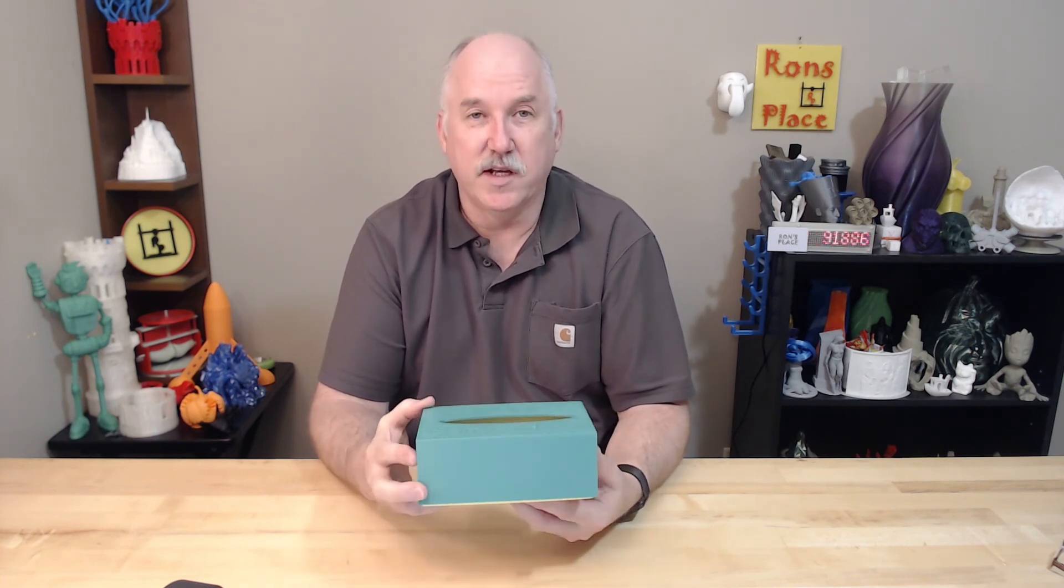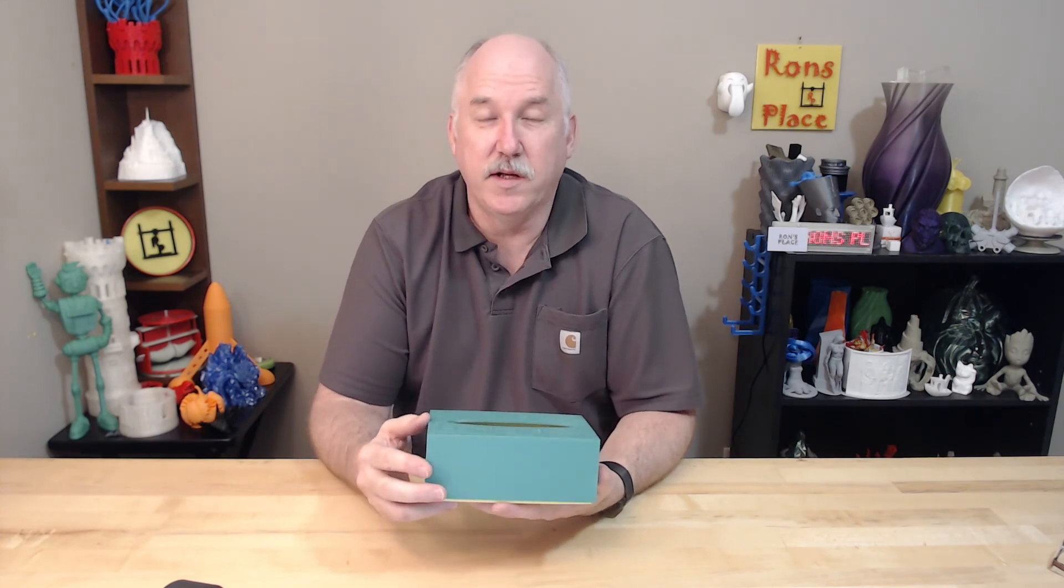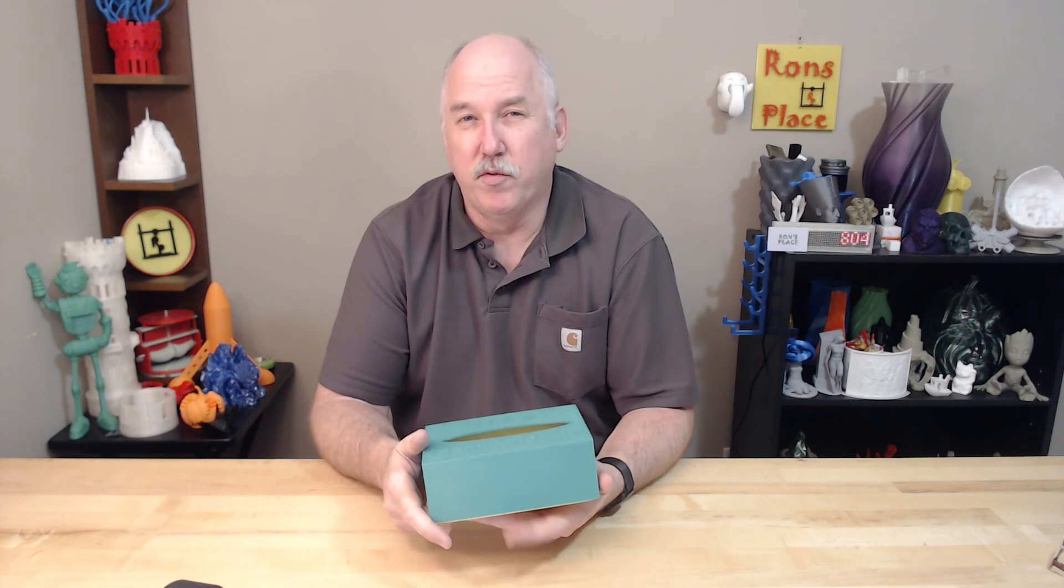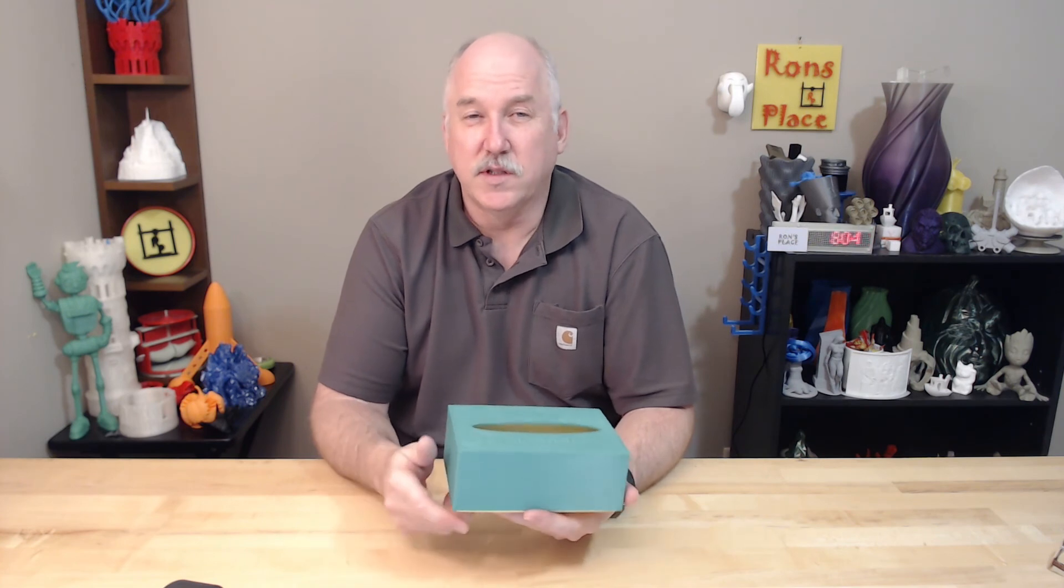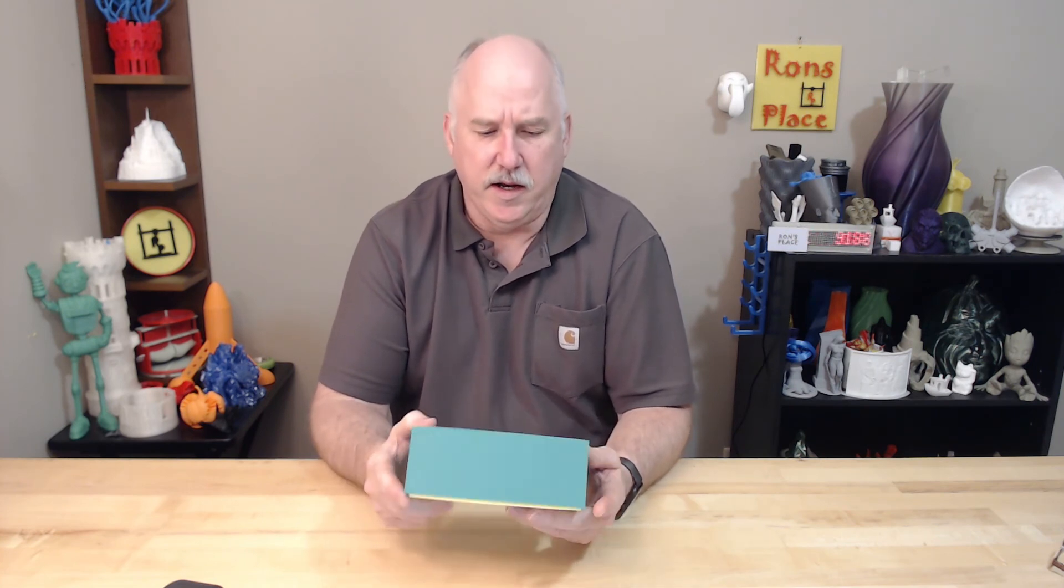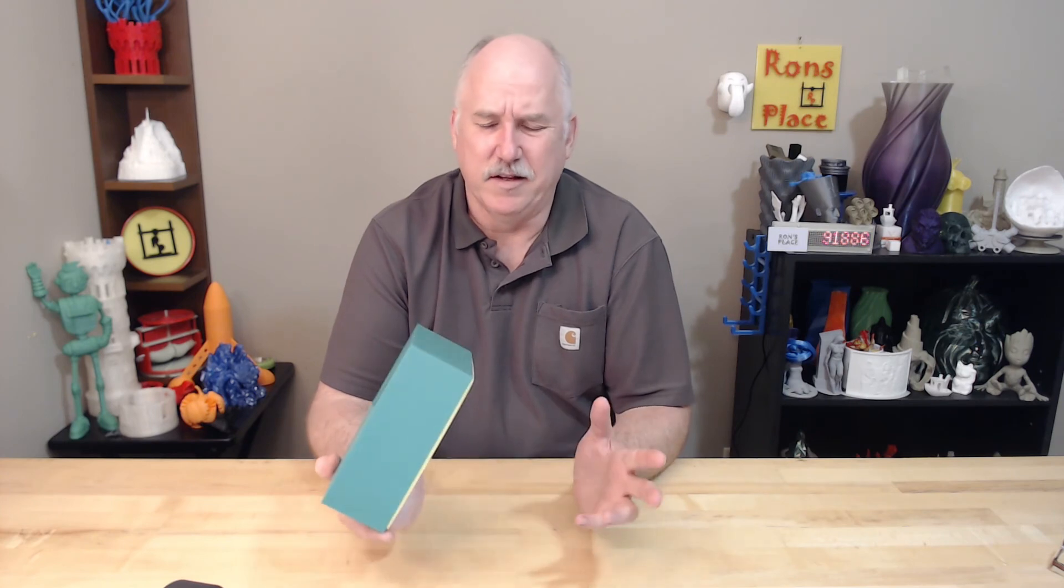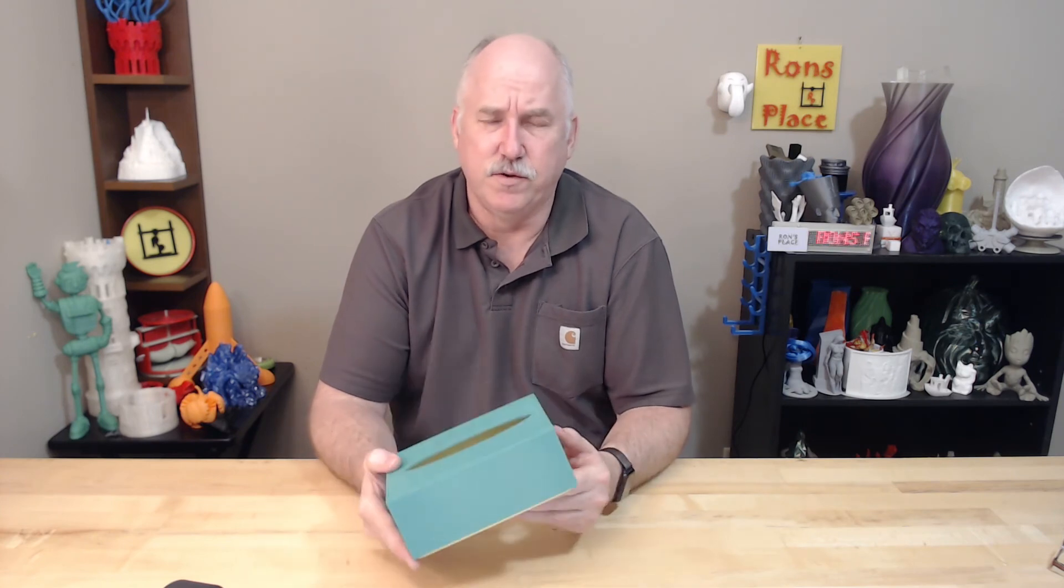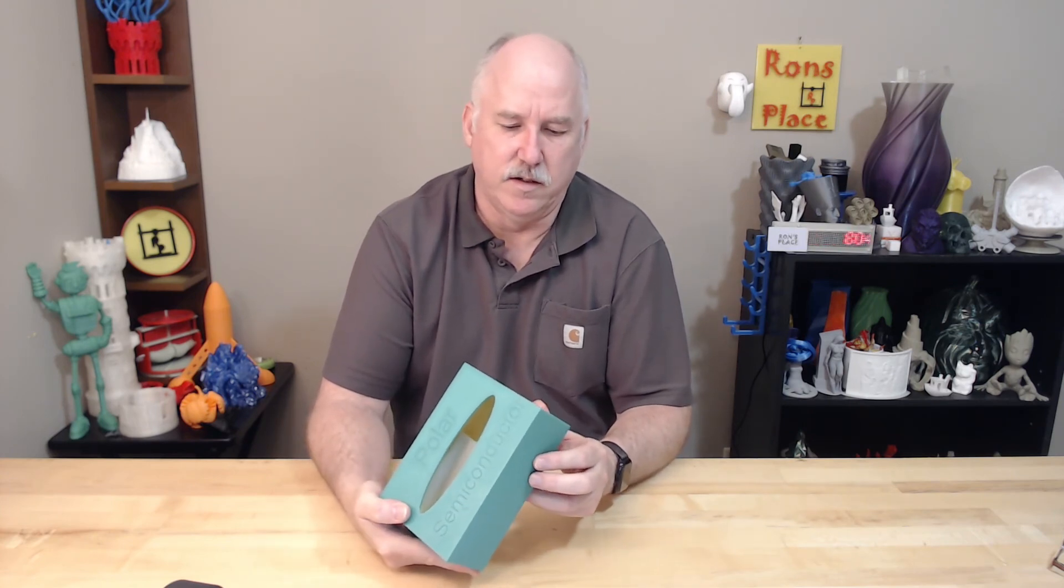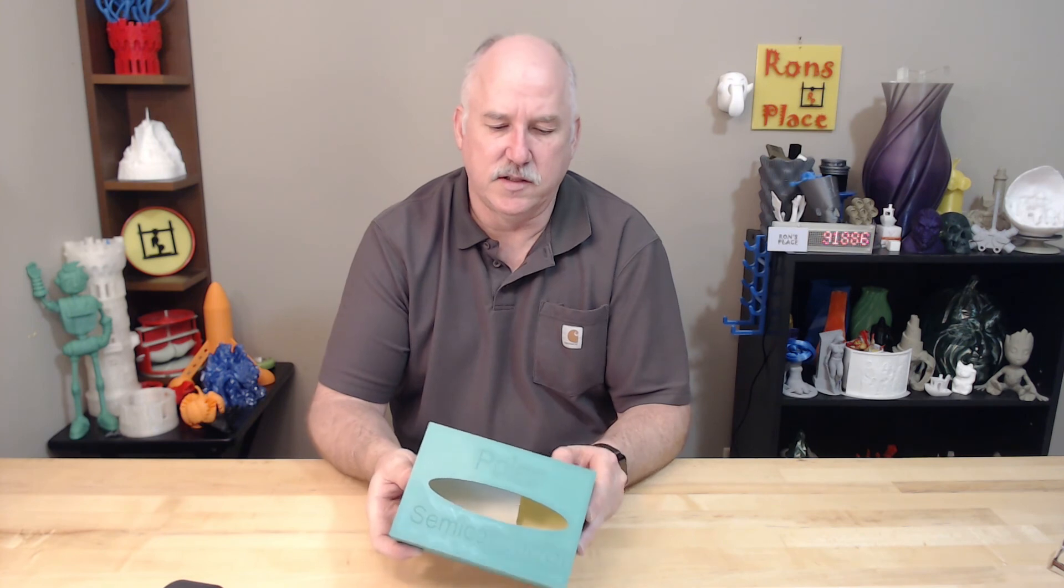This again was printed in two different colors of Repcord PLA, a green and a yellow, obviously, both printed on the Prusa i3 Mark III and I printed them at 0.2 layer height. And I think the fault was 215 or something like that on the nozzle and 60 on the bed.